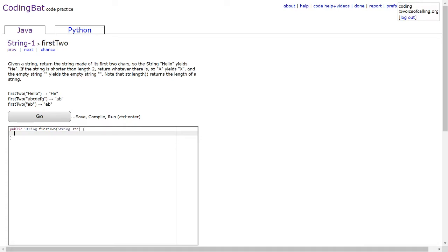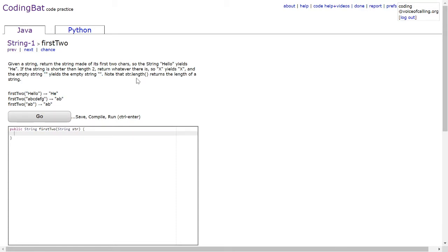So the string hello yields he. If the string is shorter than length 2, return whatever there is. So x yields x, and the empty string yields an empty string. Note that str.length returns the length of a string.